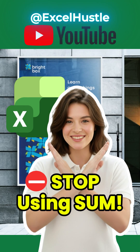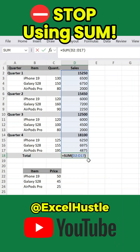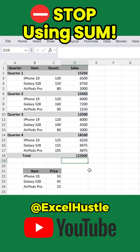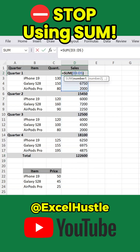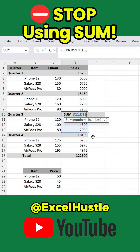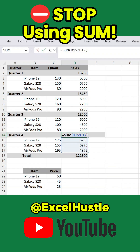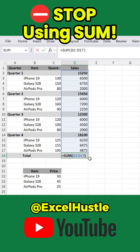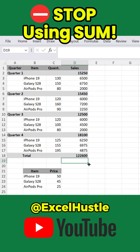Ever wondered why your total row in Excel looks strangely high? It might be because you're using SUM the wrong way. If you're manually adding up each group — like Quarter 1, Quarter 2, Quarter 3, and Quarter 4 — and then using SUM again at the bottom, Excel will double count everything. Those subtotals are included again in your grand total. That's why your final number ends up completely wrong.